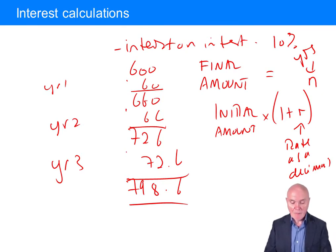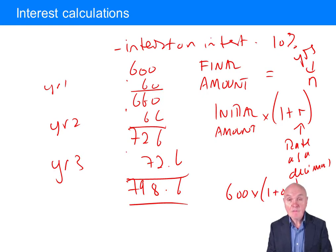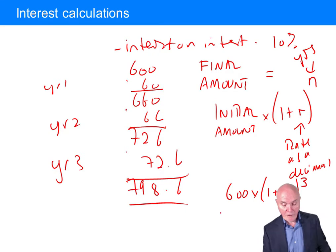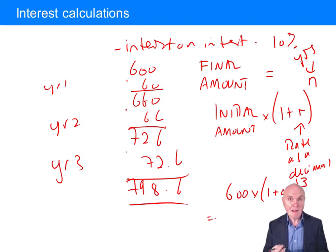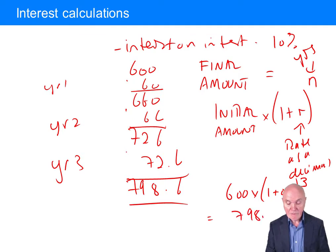So in this example, our initial amount was 600. The interest rate as a decimal gives us 1 plus 0.1, raised to the power of 3 since we kept it there for three years. We can do this on a calculator: 600 times 1.1 times 1.1 times 1.1, which comes to 798.6, as before.